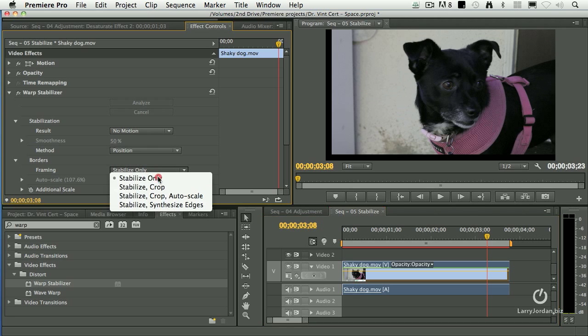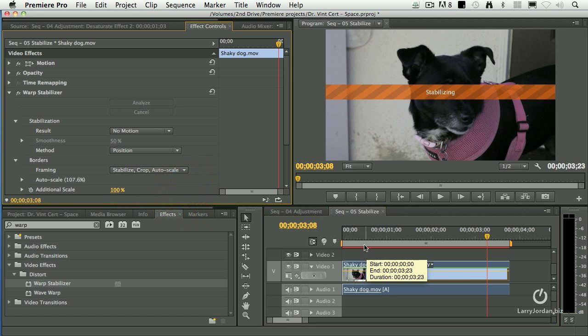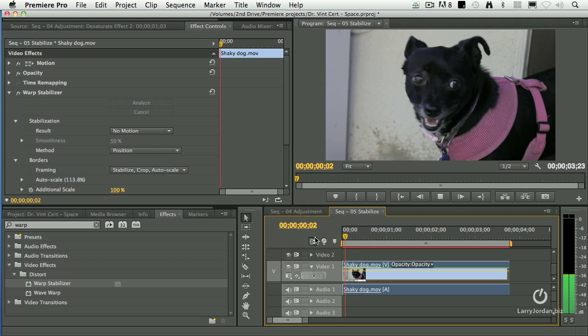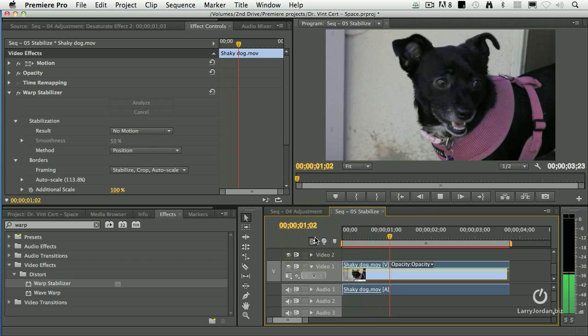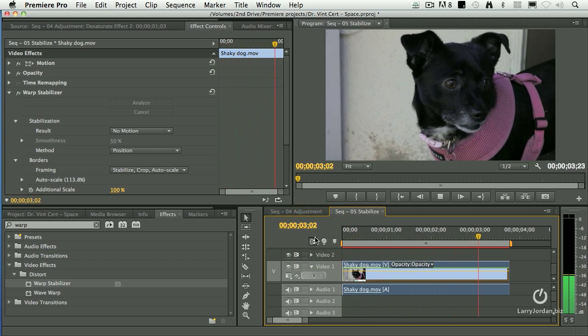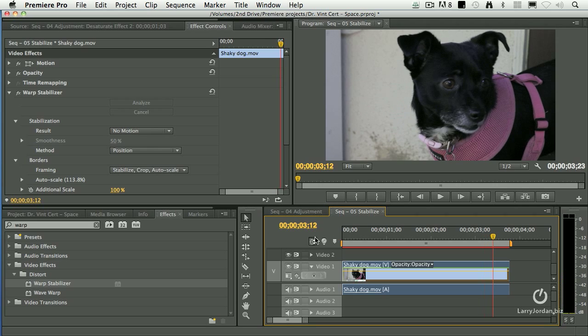But I'm getting these black edges in. So now we're going to stabilize, crop, and auto scale. The warp stabilizer was in After Effects before the CS6 release. It's moved to Premiere and if you're looking for image stability, it gives you a lot of options that can be really useful.